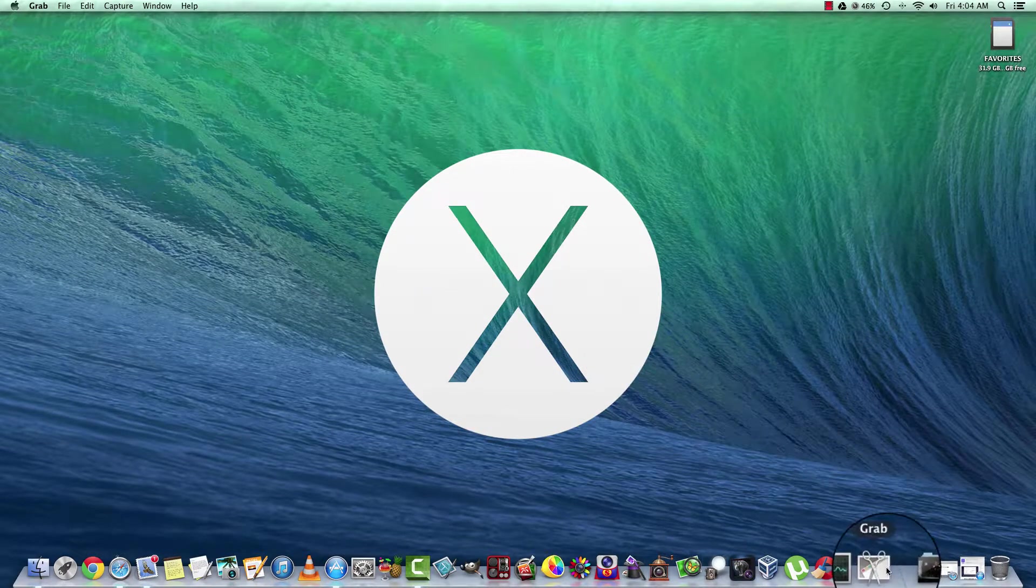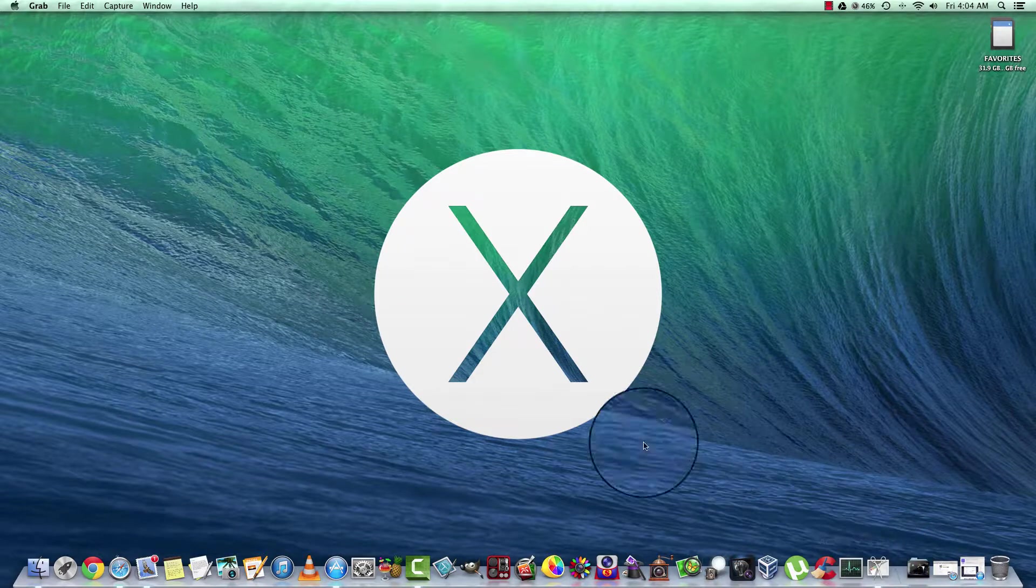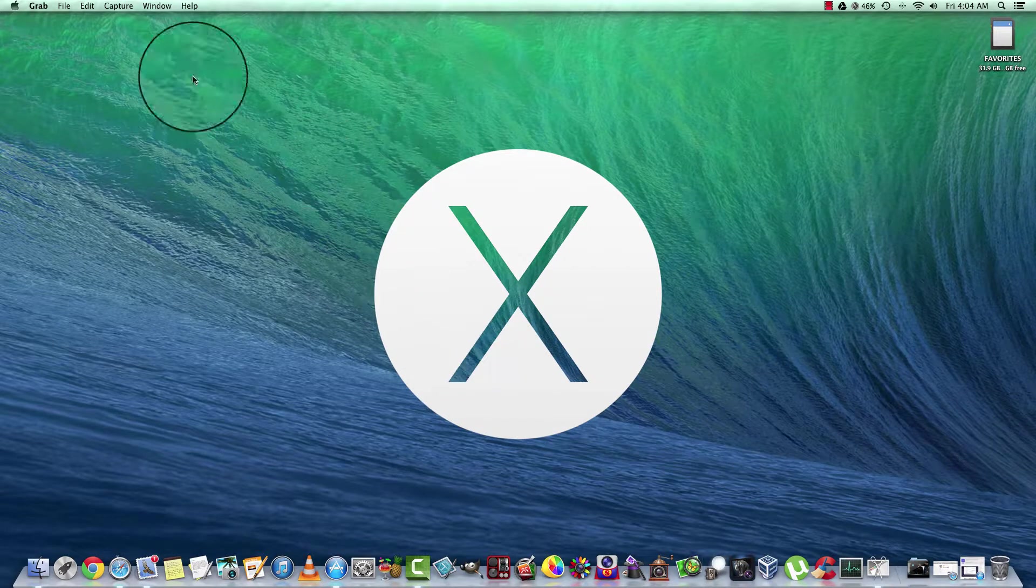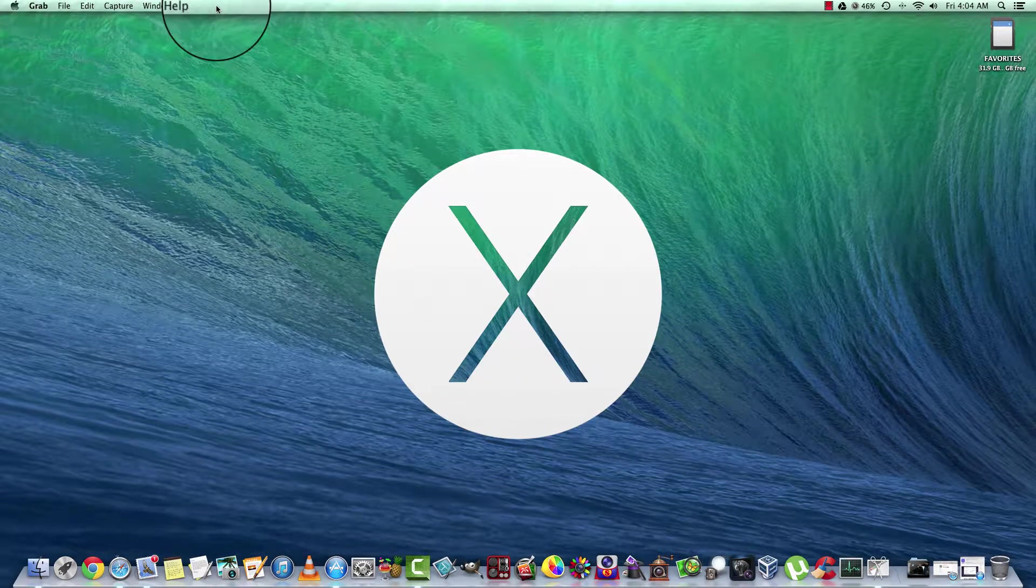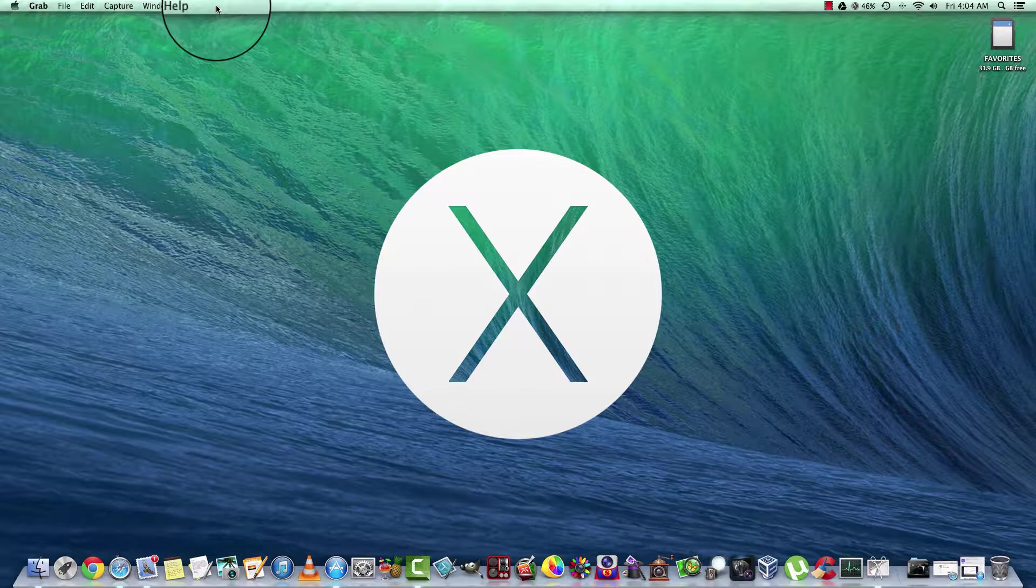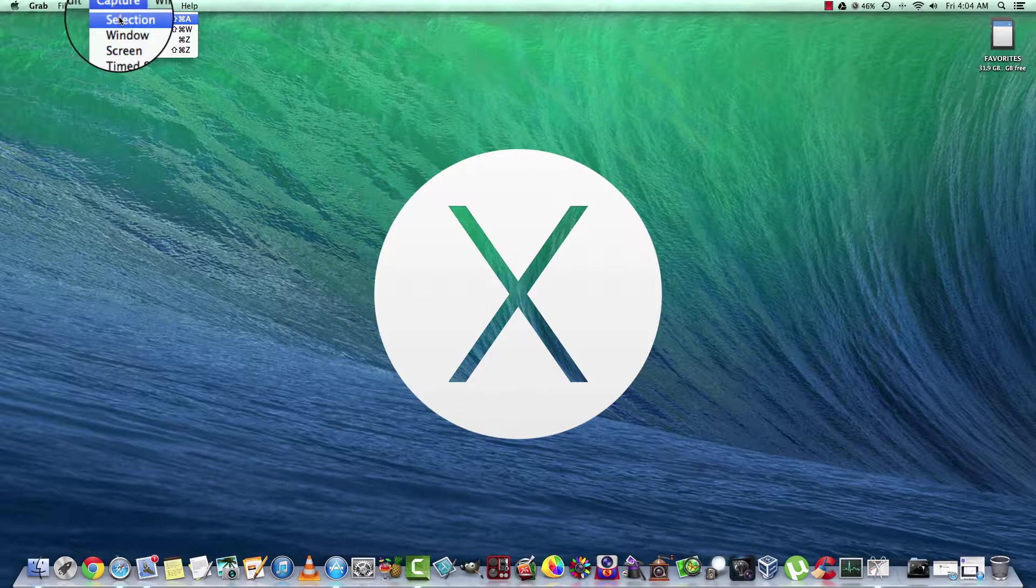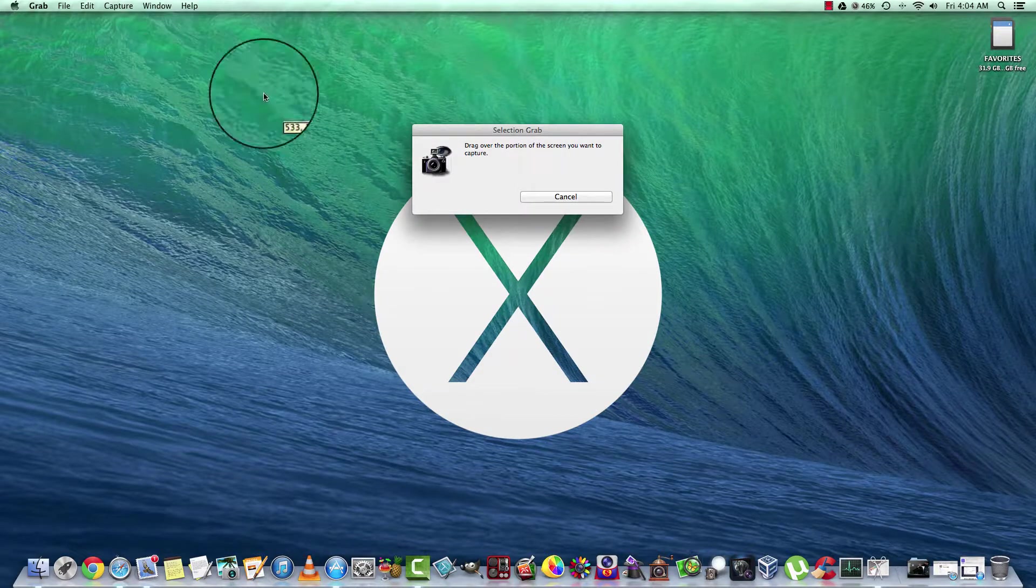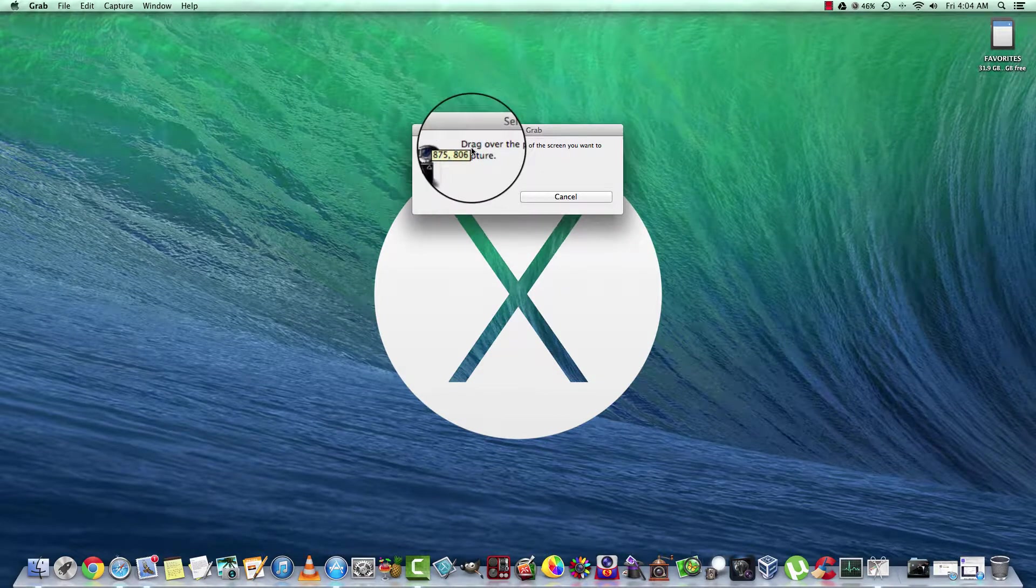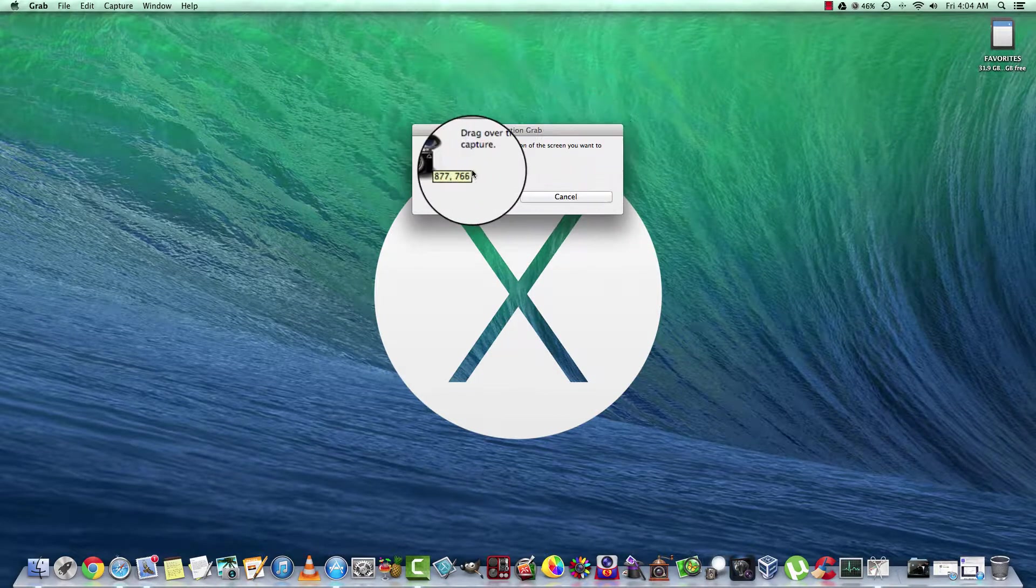Now it's here, it's running, and you operate it from up here. So we want to take a standard screenshot. We can select Capture, choose Selection, and it's going to tell us to drag over the portion of the screen you want to capture.